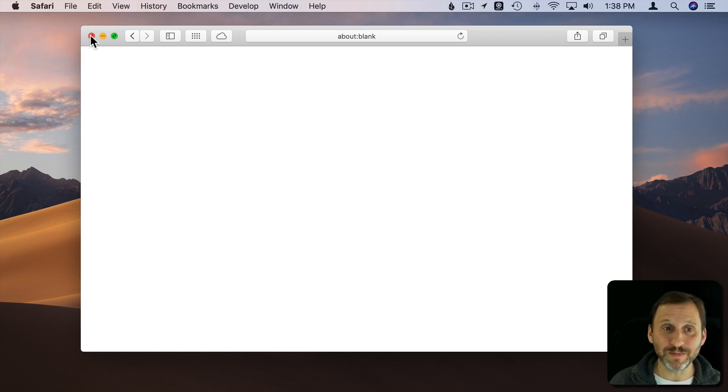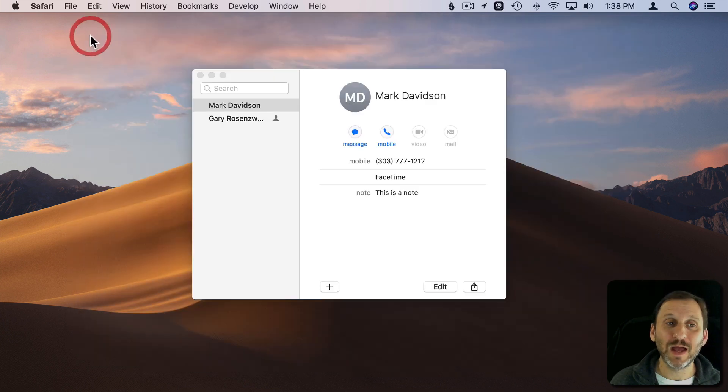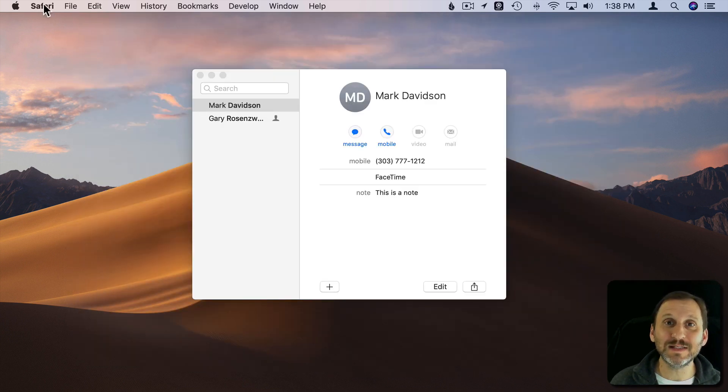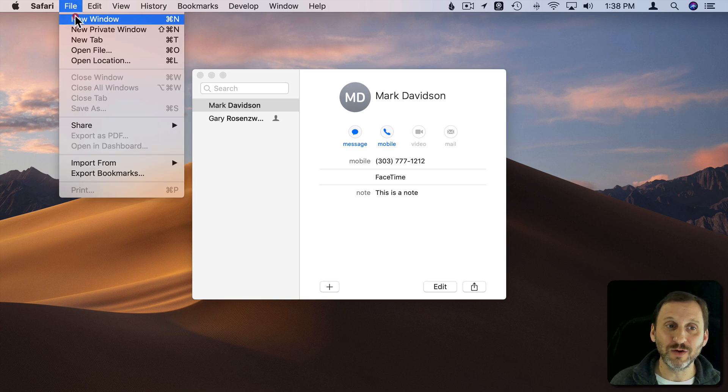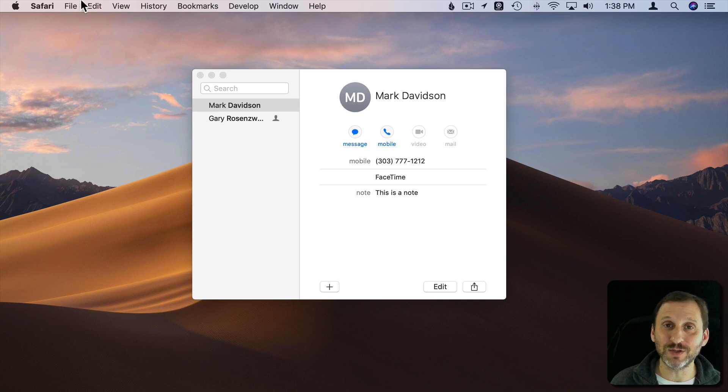For instance, here I am in Safari and if I click the red button I can see Safari is still the app that's running. I can create a new window in Safari. I'm still looking at Safari menu items here at the top. I'm still in Safari.